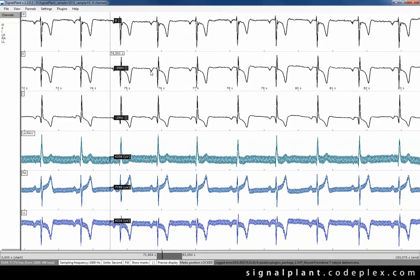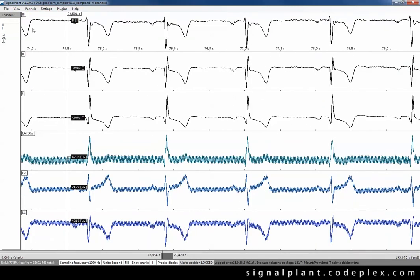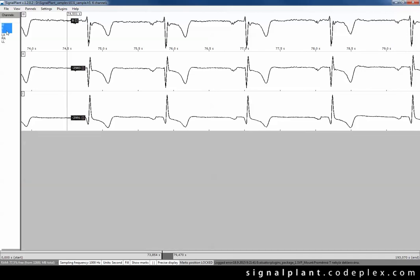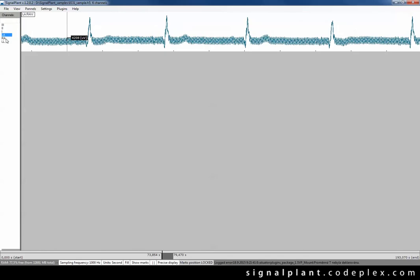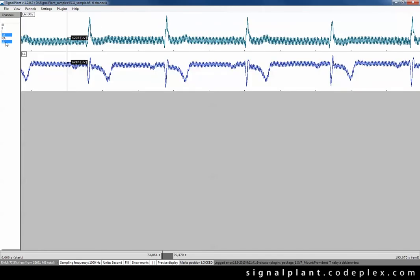Now the number of channels is growing and we can choose which channels should be displayed and which stay hidden. It's really useful for EEG recordings usually containing more than 100 channels.